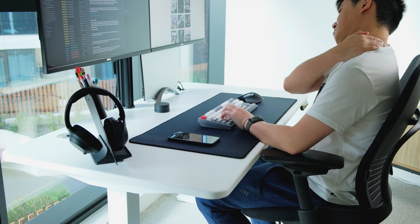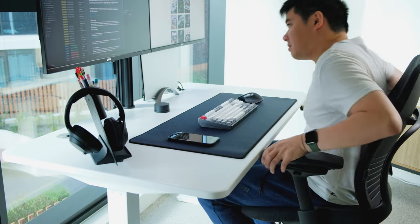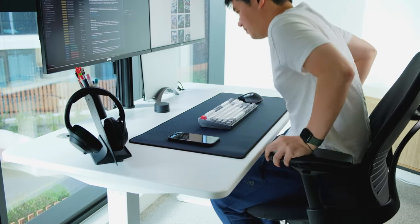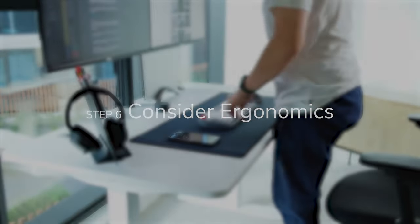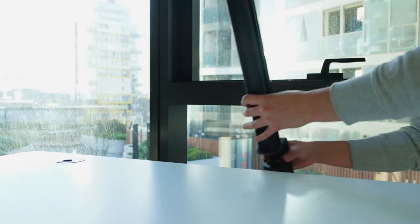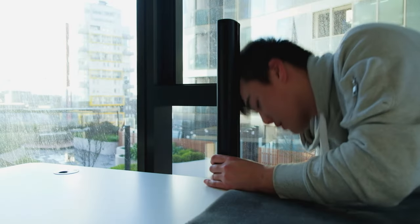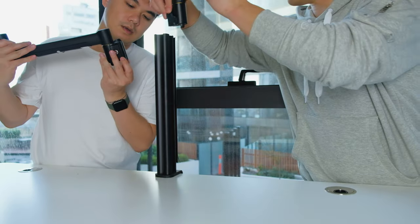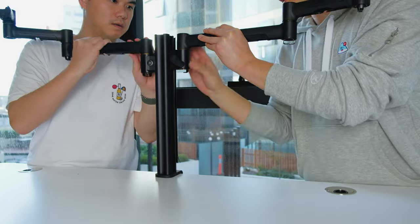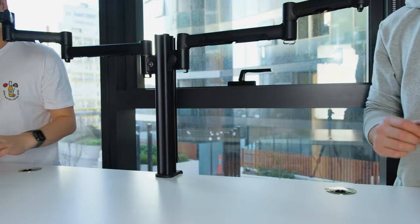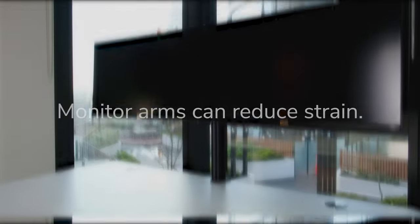Desk ergonomics is an important factor to help you work longer and be more productive. That's why it is number six on our list of things to consider. We will want to look at monitor height. Using an adjustable monitor arm can really help dial in your exact settings to reduce neck and shoulder strain.